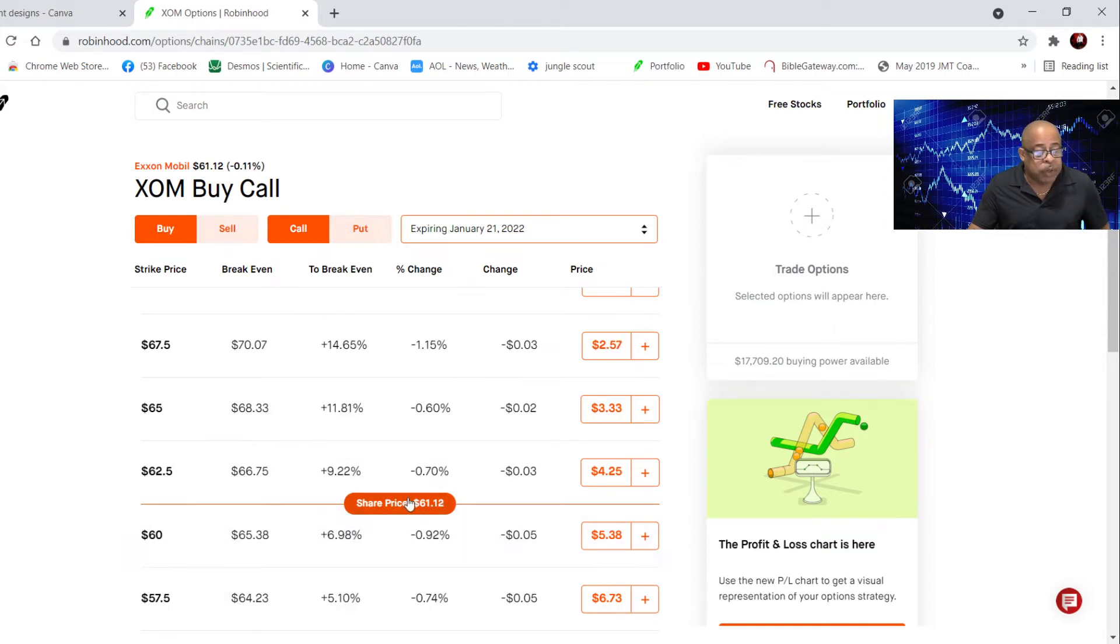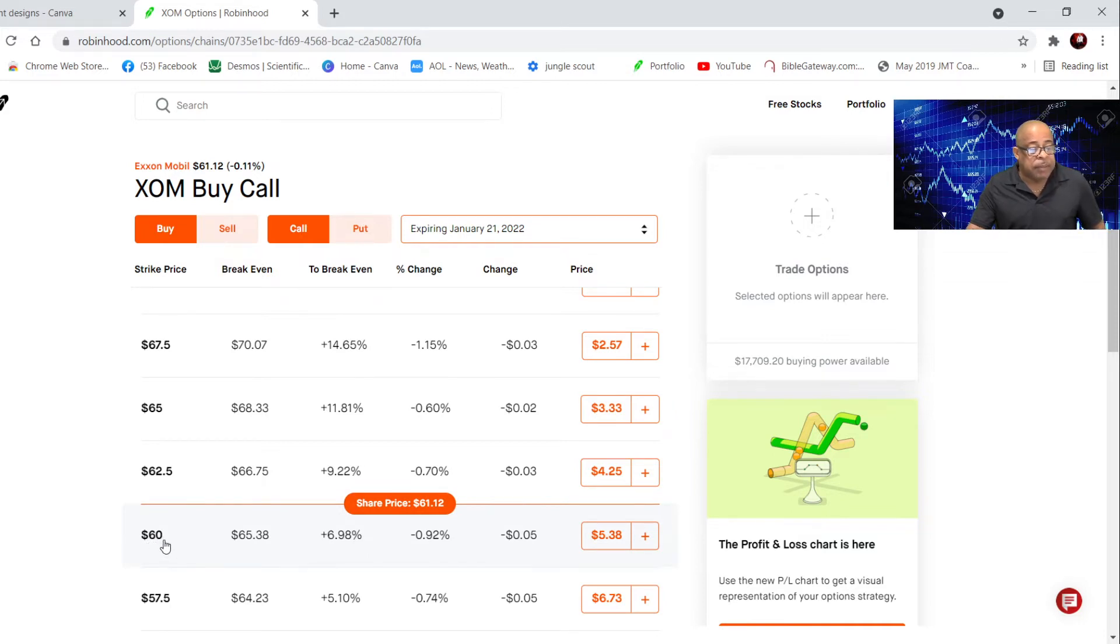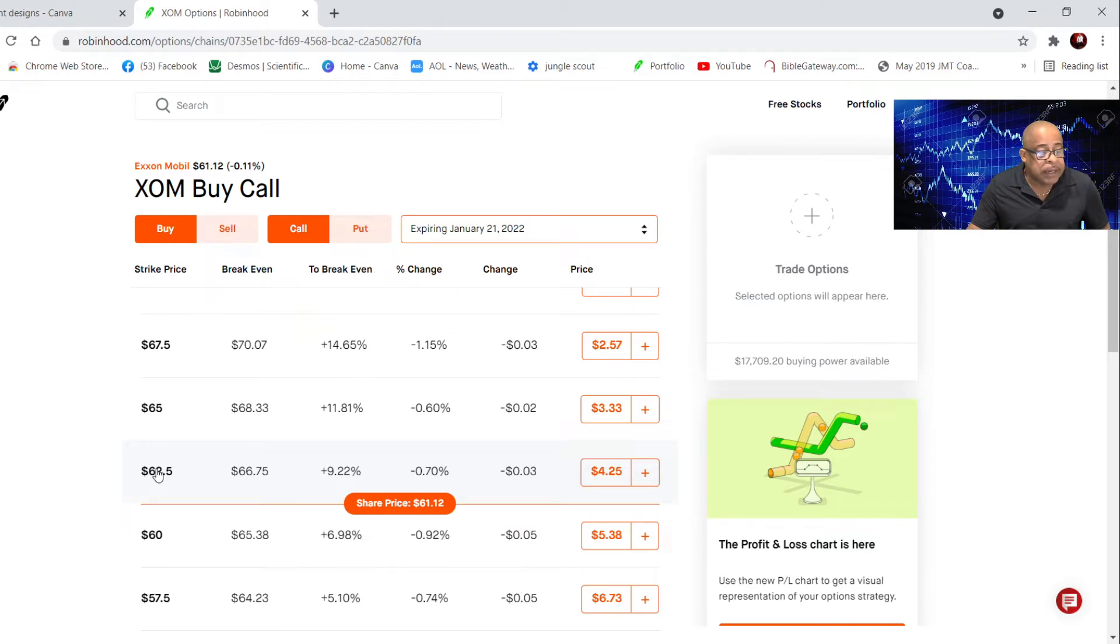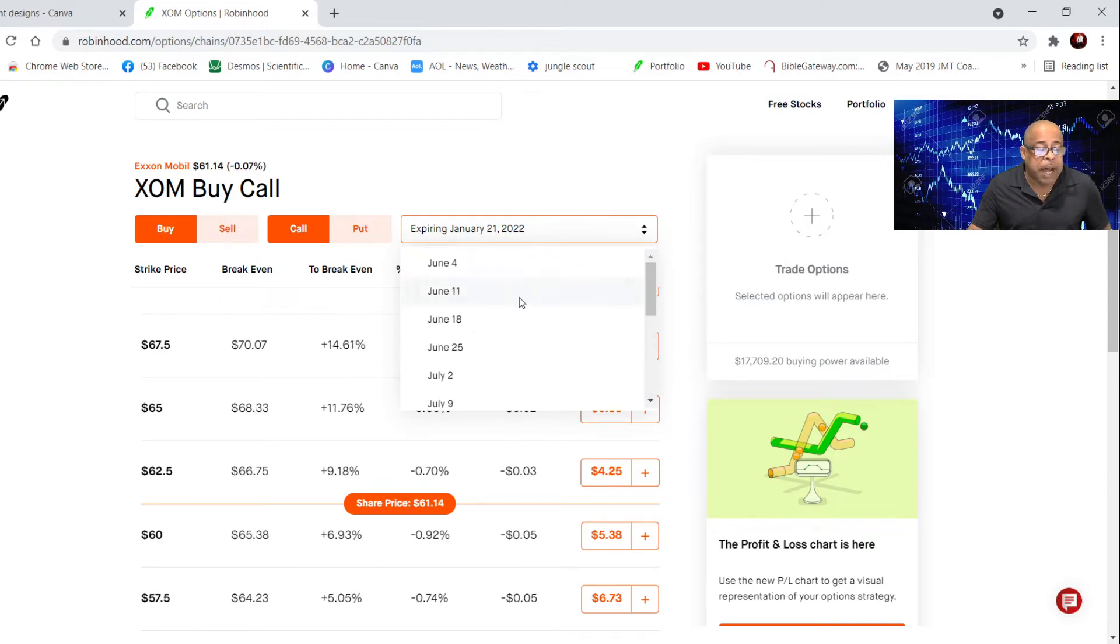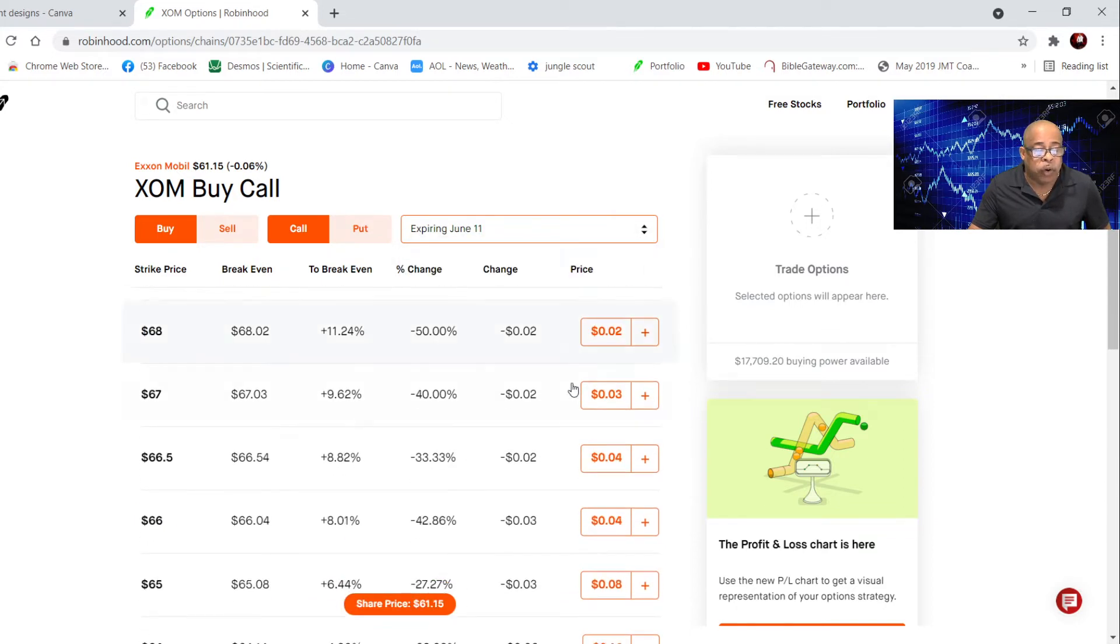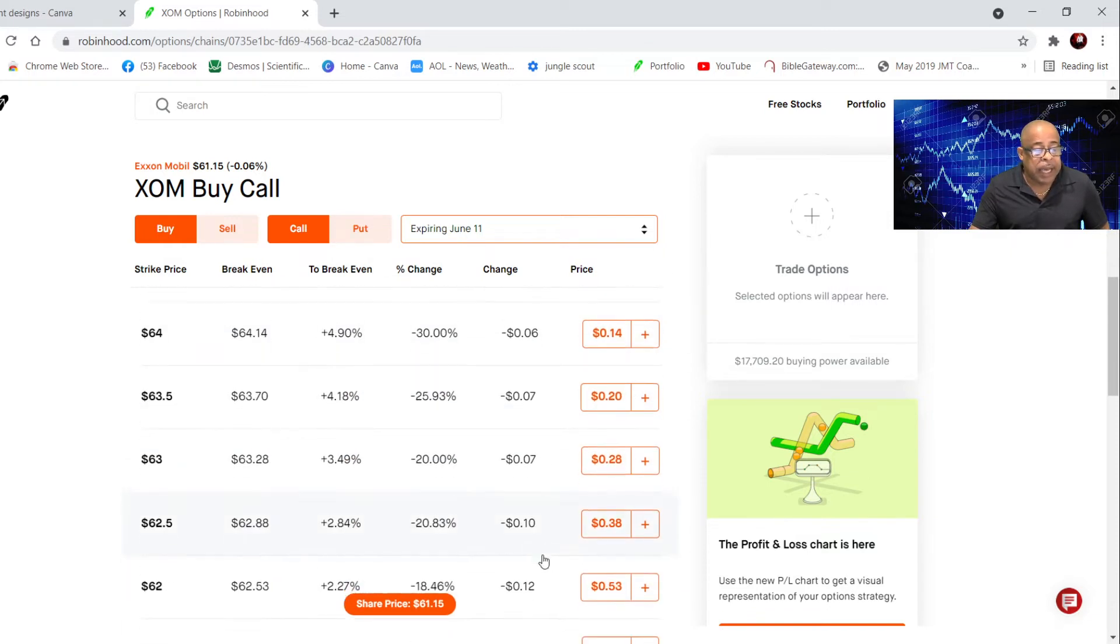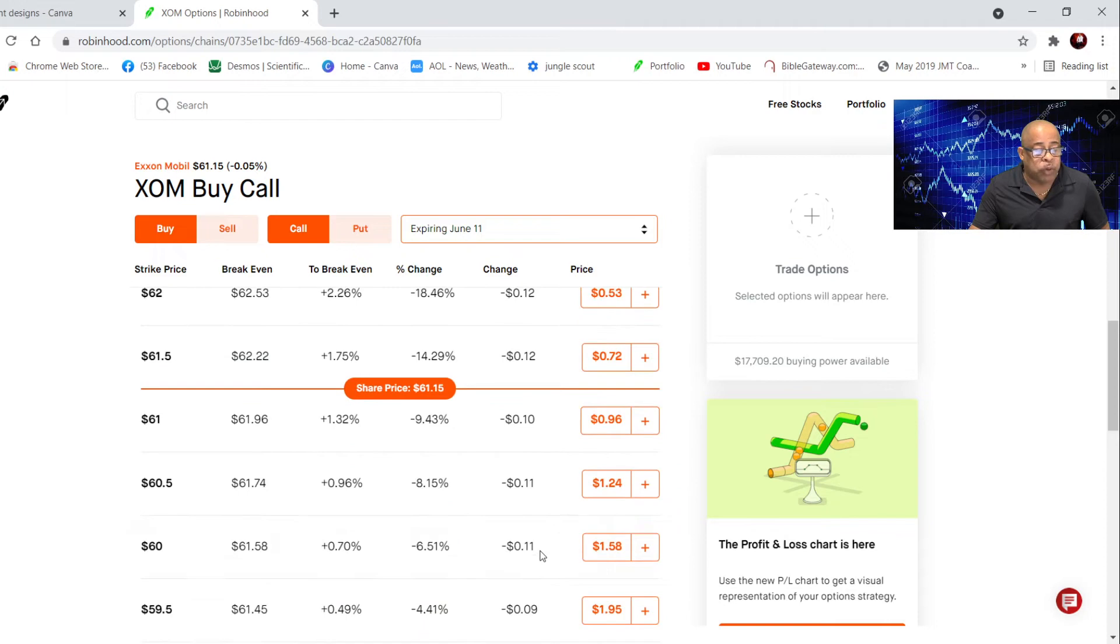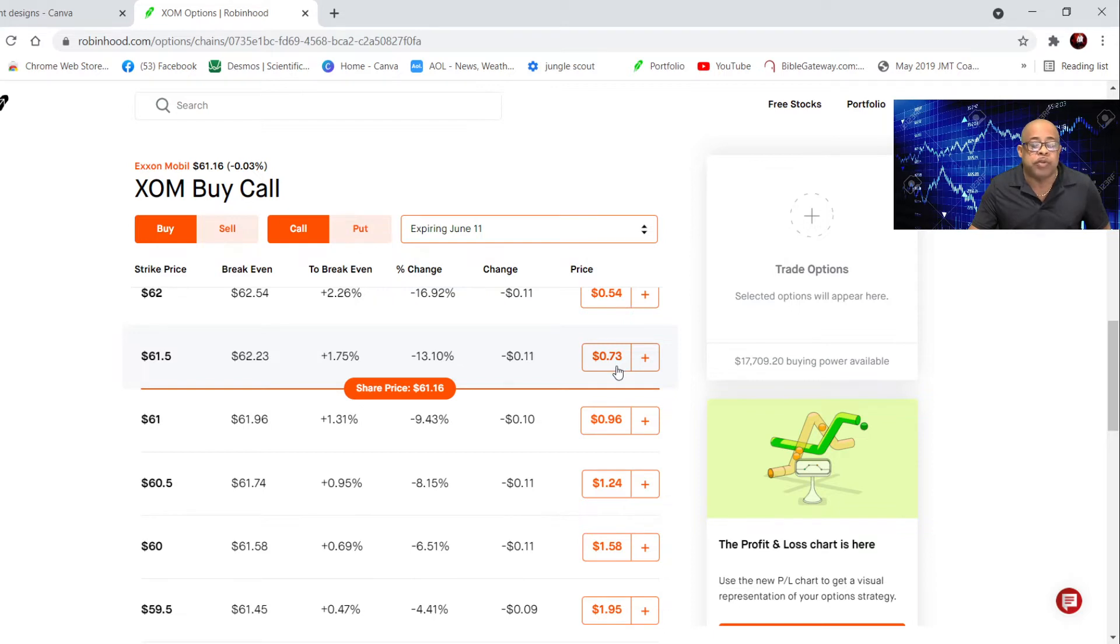You are in the money because the share price is above the strike price. This is in the money. This is out of the money. I can buy a call that will expire next Friday, June 11th. I usually buy just above the share price. This is $0.73, everything is multiplied by $100, so this is $73.